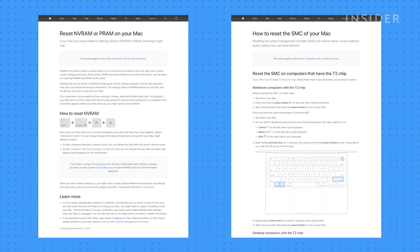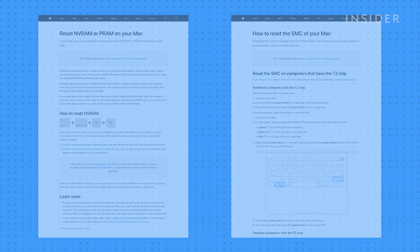Apple has articles published with more information on what the NVRAM, PRAM, and SMC do, which we will link in the description.